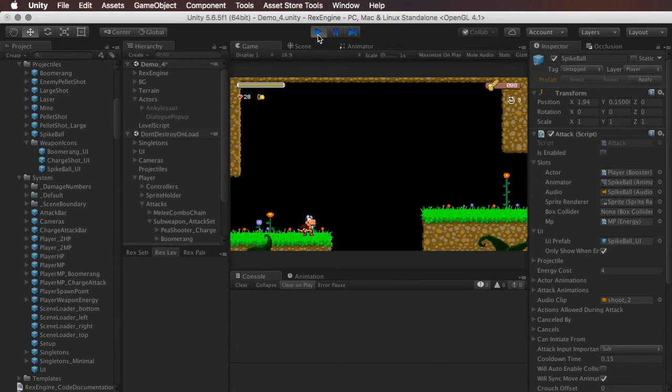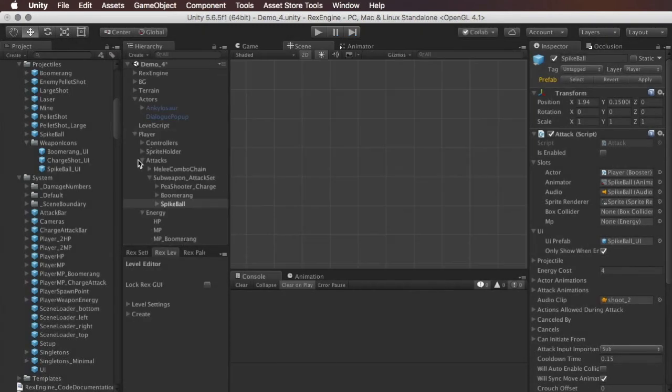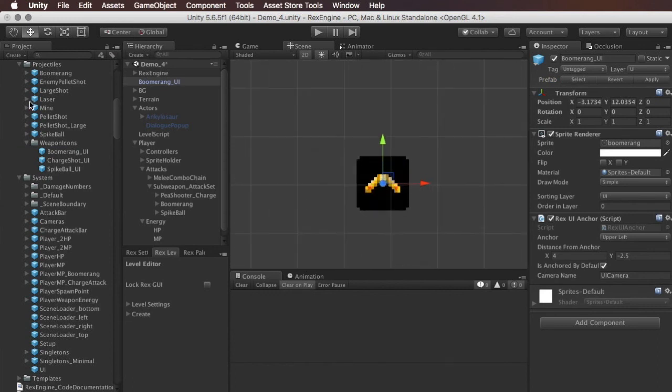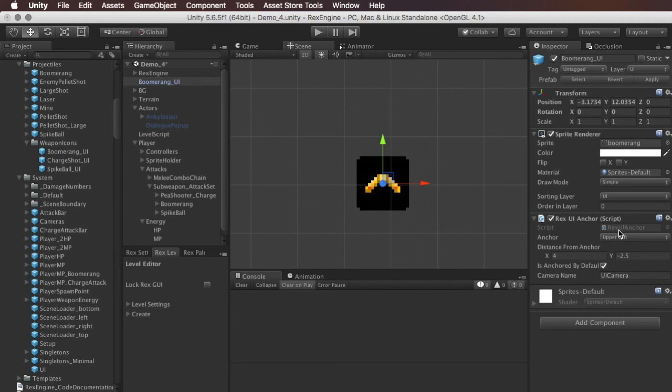And all those things are, they're a really simple prefab. Each of those just has their own prefab, which is literally just this little icon thing. There's nothing fancy about it whatsoever. It's just a sprite renderer. And I've got a UI anchor, and all that does is just position it on the screen.